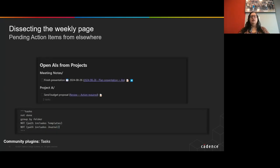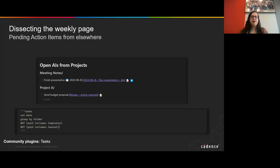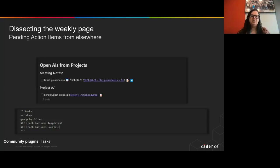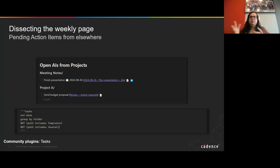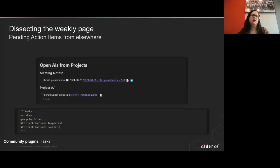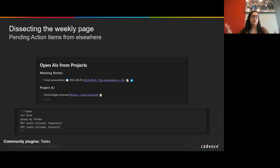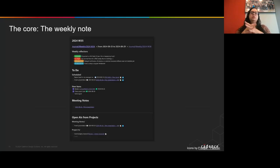Then finally, there is one big portion, which are all the other tasks that are anywhere in my system that needs some action. The idea here is that whenever I'm looking at the weekly note, I can understand what is requiring my attention more than the other things and address those issues, address those points more easily. So that was the weekly note.